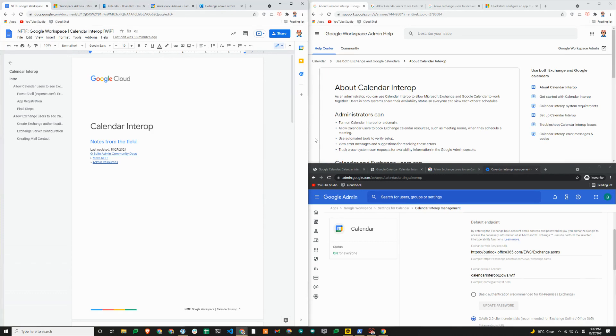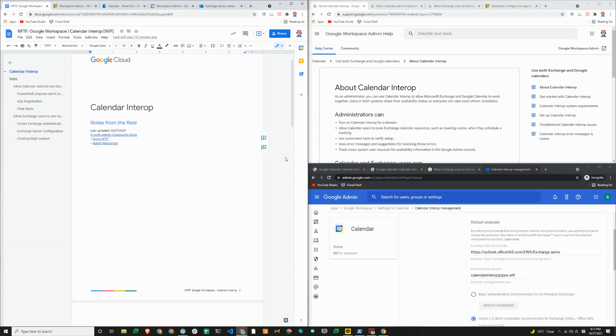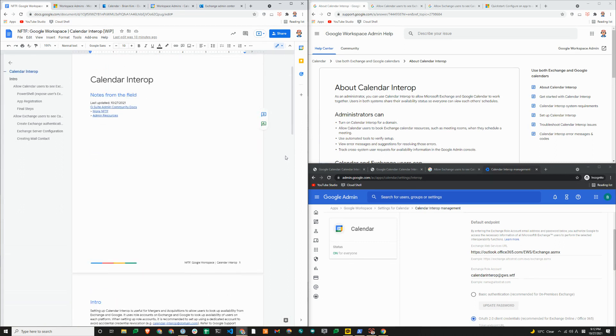This could be very useful when you go through a merger or an acquisition. We have a brand new notes from the field document that we just completed. This is already in the shared repo and we'll share the link to the document in the description of the video.